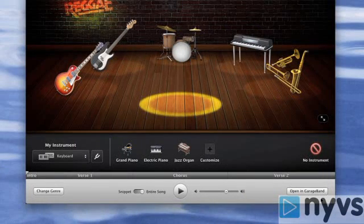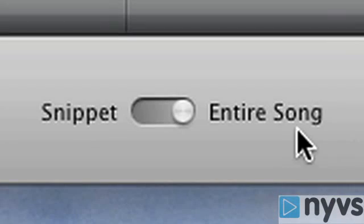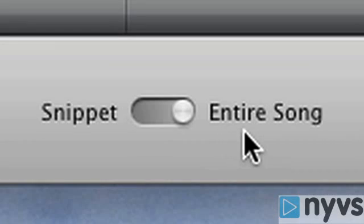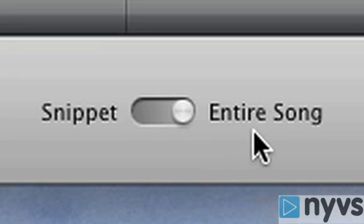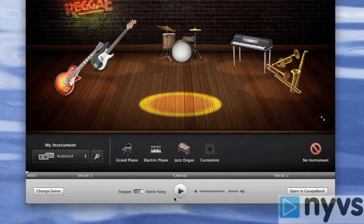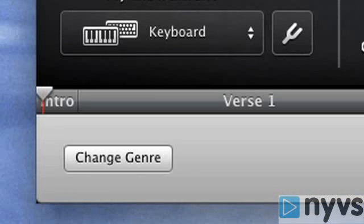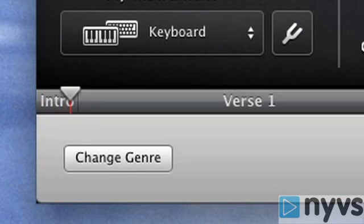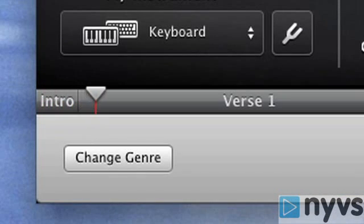For this lesson, we're going to choose the entire song instead of a snippet. Once you've selected the entire song option, click on the Play button to begin the audition process. The song will begin to play its default arrangement.